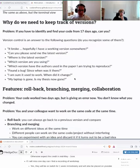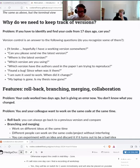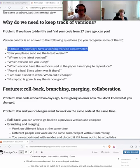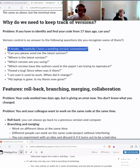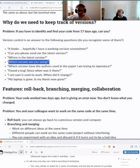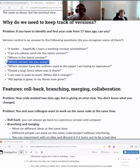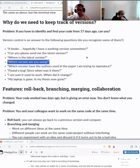Here are some questions I've either heard or asked myself — maybe you recognize some of them. 'Oh, it broke — hopefully I have a working version somewhere.' 'Can you please send me the latest version?' 'Which version are you using?' 'Which version have the authors used in the paper I'm trying to reproduce?' 'I found a problem — how long was it there?' Git and version control is the answer to these questions.